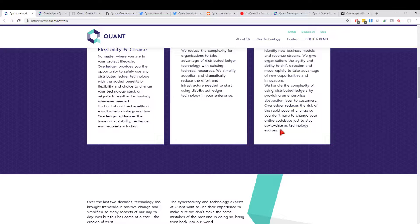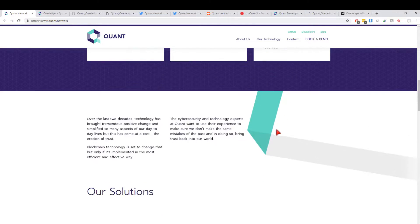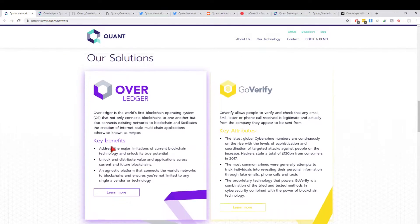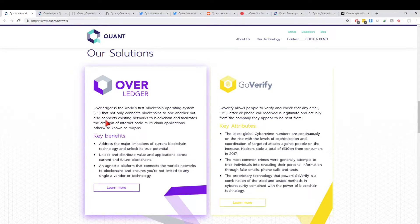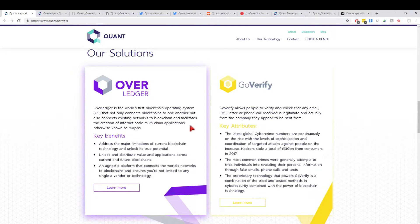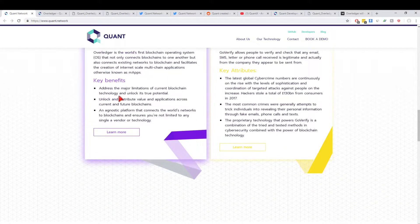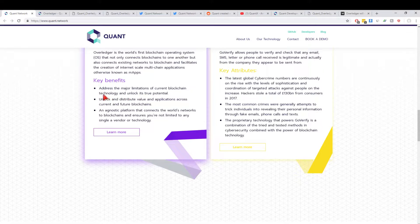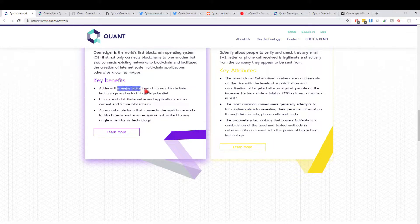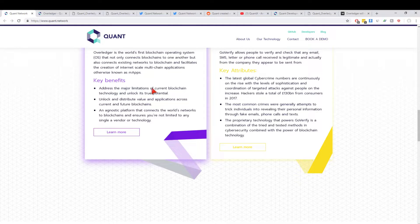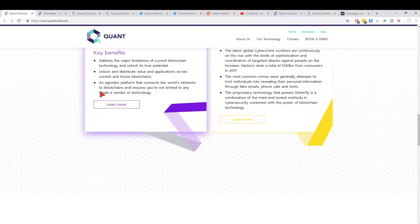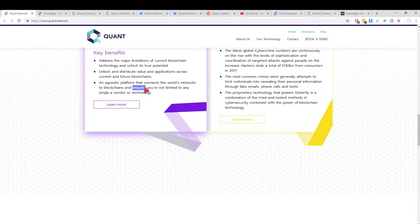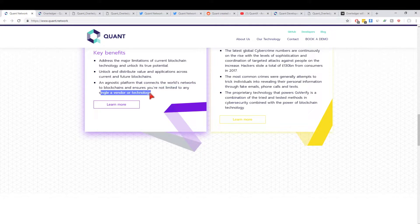Our solutions: Overledger. Overledger is the world's first blockchain operating system that not only connects blockchains to one another but also connects existing networks to blockchain and facilitates the creation of internet-scale multi-chain applications. Key benefits: address the major limitations of current blockchain technology and unlock its true potential. We talked about the blockchain trilemma—if a network gets clogged or there's not enough transactions per second, Overledger actually helps that by putting different aspects of your app through different channels. Unlock and distribute value and applications across current computer blockchains. An agnostic platform that connects the world's networks and blockchains and ensures you're not limited to any single vendor or technology.